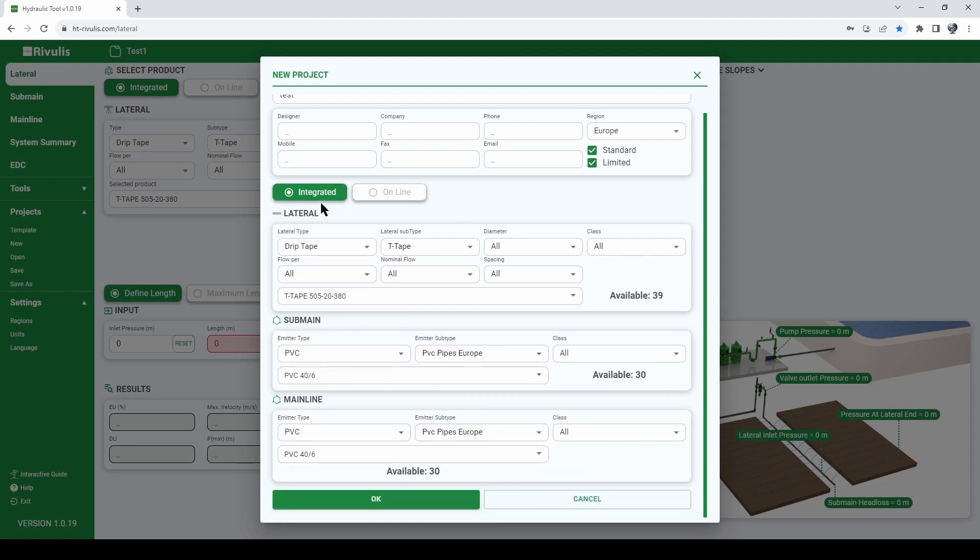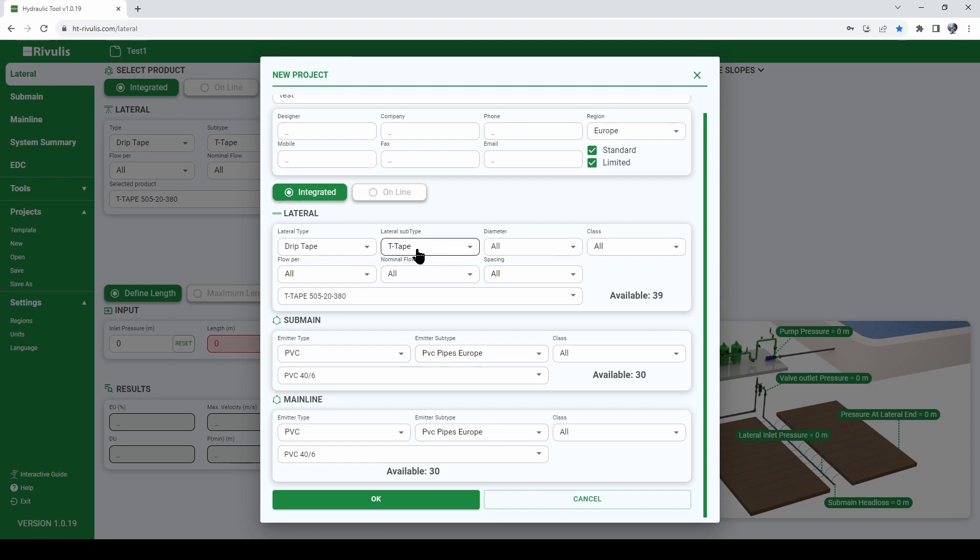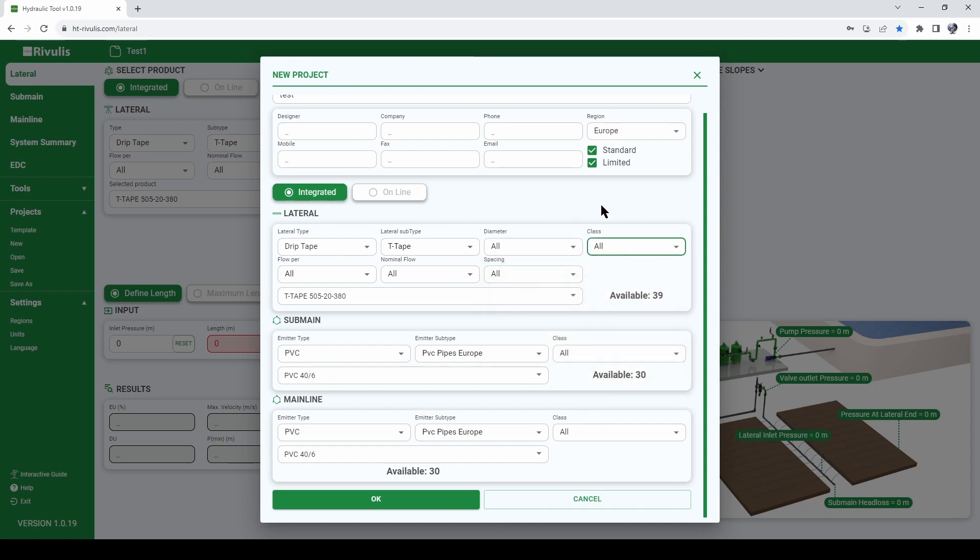For our example we will be using an integrated one, more precisely a drip tape and a T-Tape product. You can select exactly if you know exactly what diameter of T-Tape you want to use or what wall thickness or you can leave the field as it is with all so that the software will consider all options of T-Tape available.